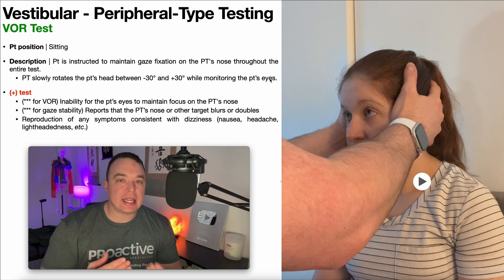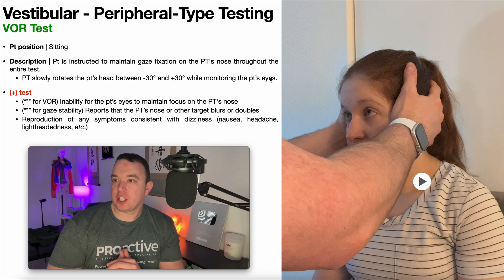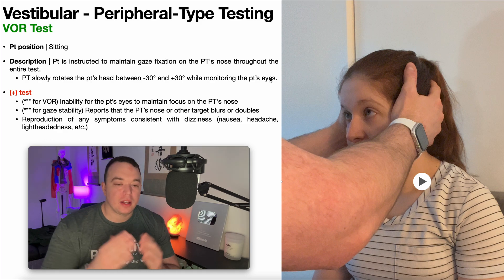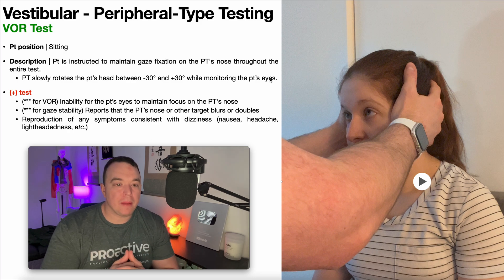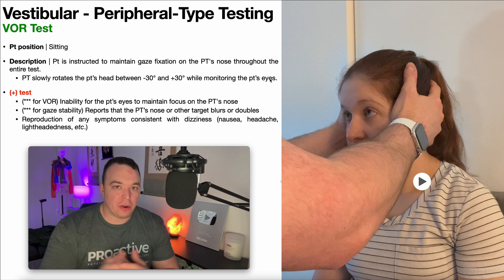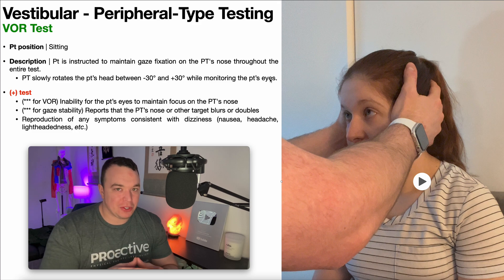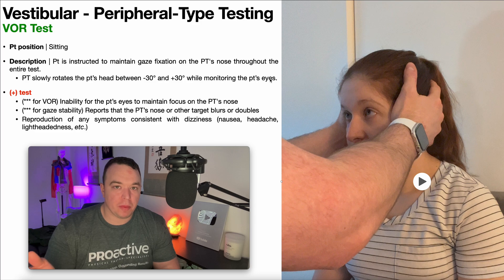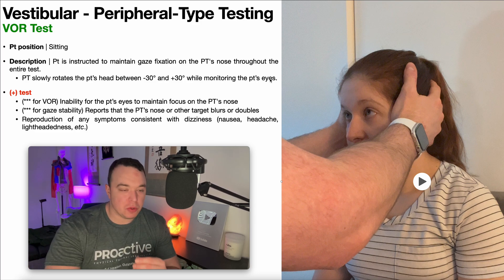If the VOR is not intact, as you rotate the patient's head one way, their eyes may not be able to keep on that target — whether it's your nose or your eye or whatnot. So whether or not they're able to track the target tells you whether or not the VOR is intact. You would never proceed to the head impulse test if the VOR is not intact. If the VOR is not intact, there's no reason to perform the head impulse test, so it's important to assess for this before you do that.